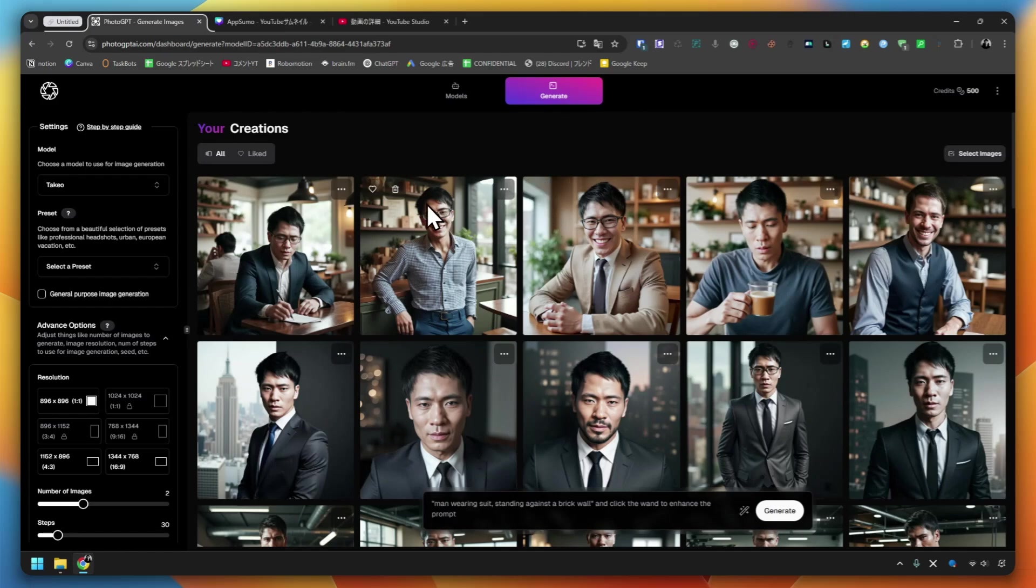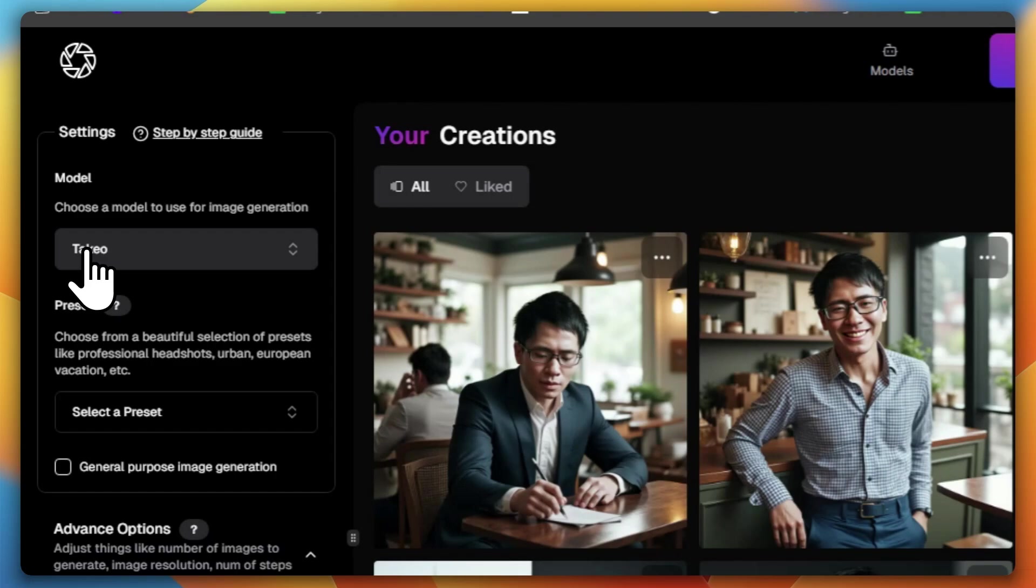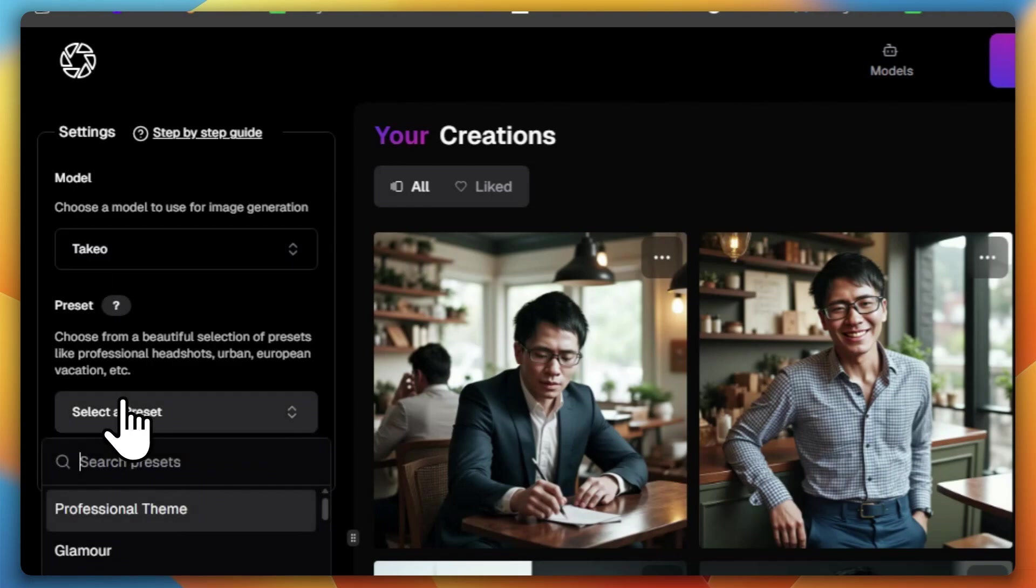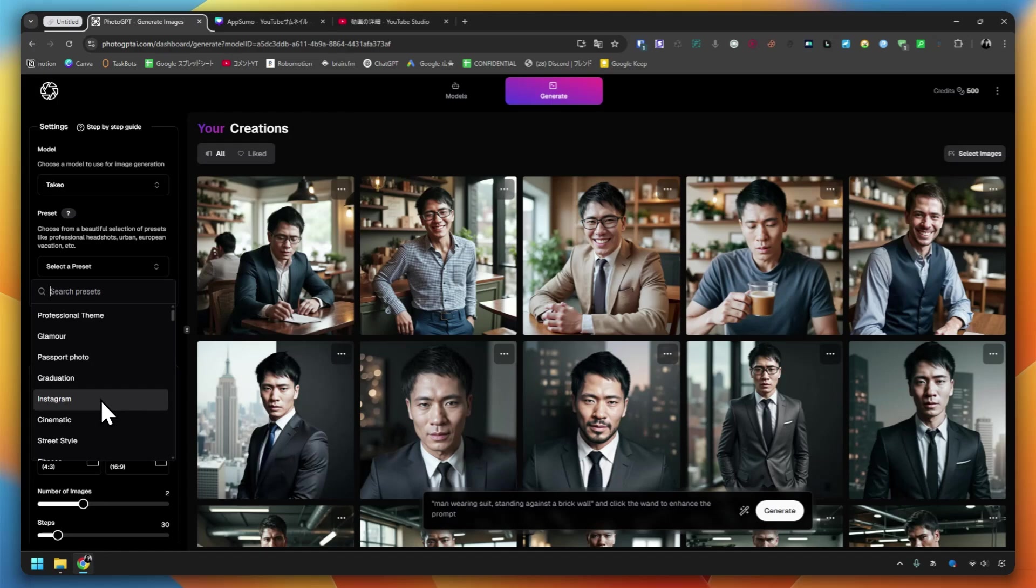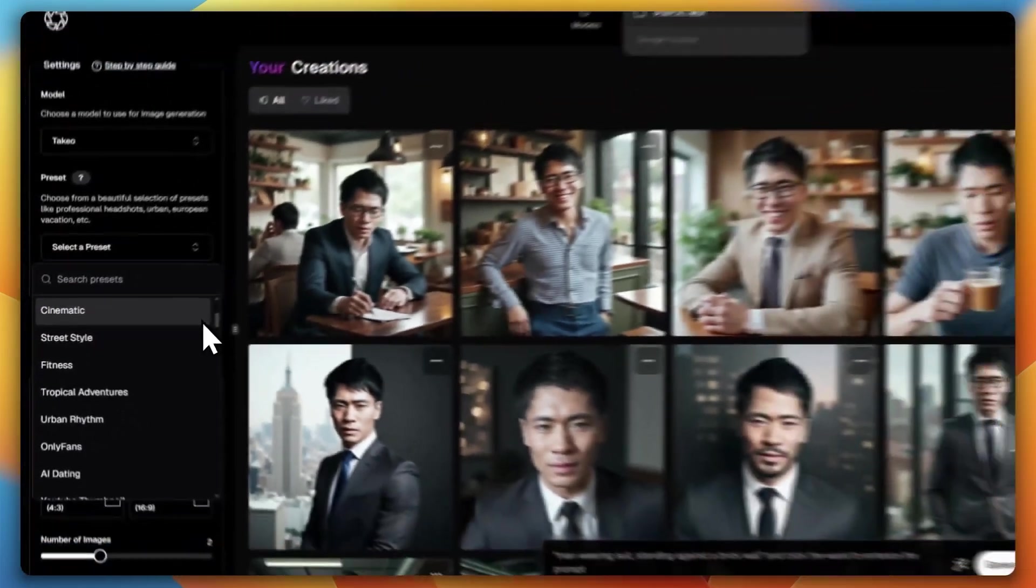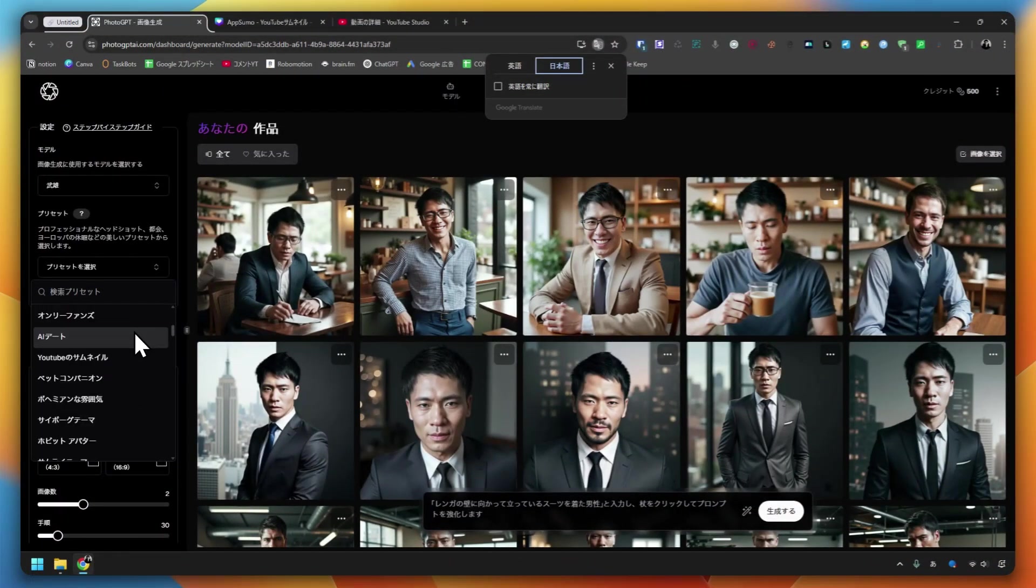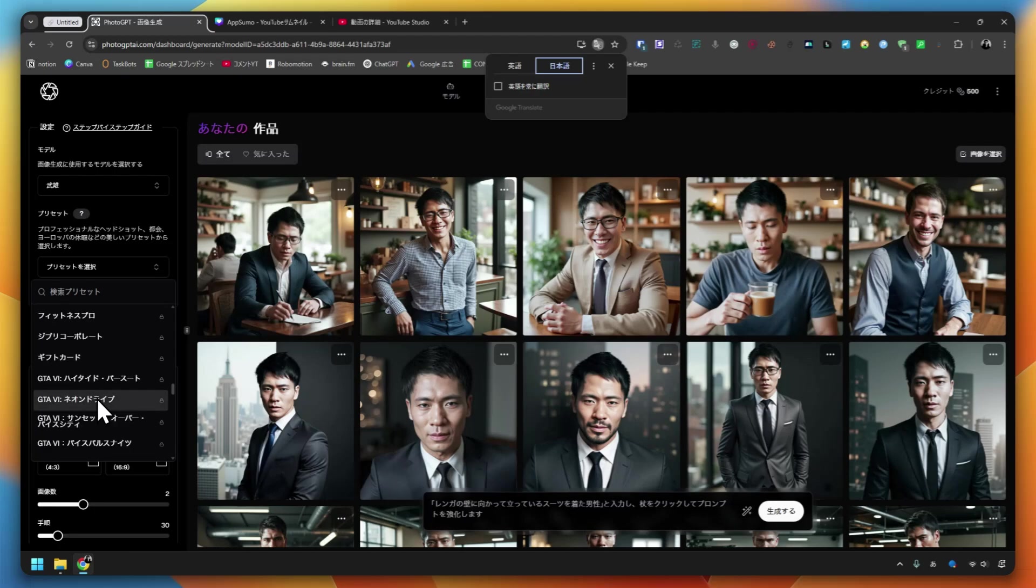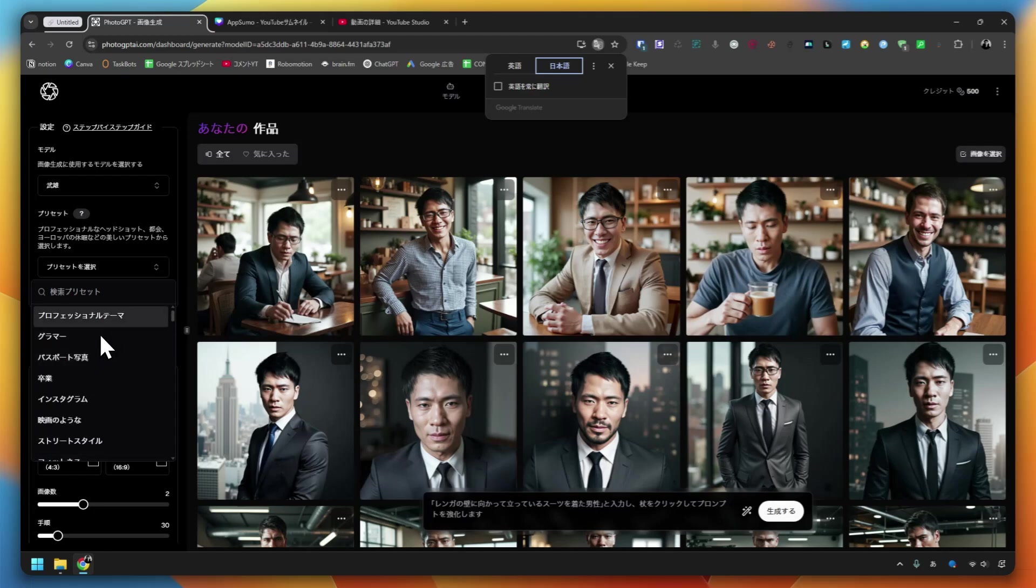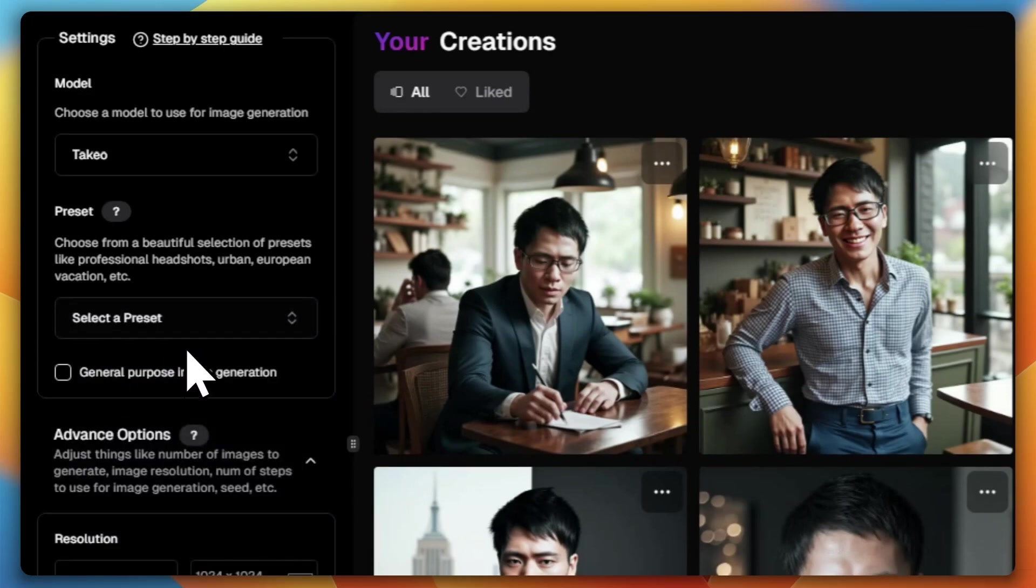If you look here and then look to the left, you'll see the Settings tab. You can also choose various presets here. You can choose according to the image you want to create. Professional theme, glamorous theme, passport photo, graduation, Instagram, cinematic, street style, and so on. Fitness too. If you don't understand the presets or can't read English, if you translate the page into Japanese you can see what it says. Samurai, zombie, ninja, and so on. It includes things that are more casual like comedy, as well as practical content. Law expert, creative director, and the professional theme I mentioned earlier, passport photo. I think you can use these things considering their practicality.